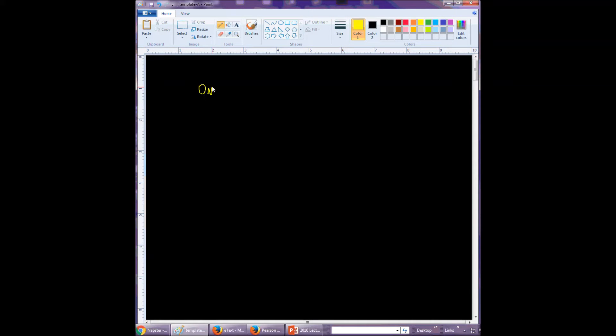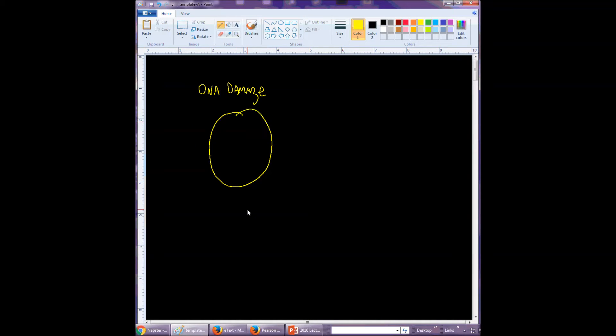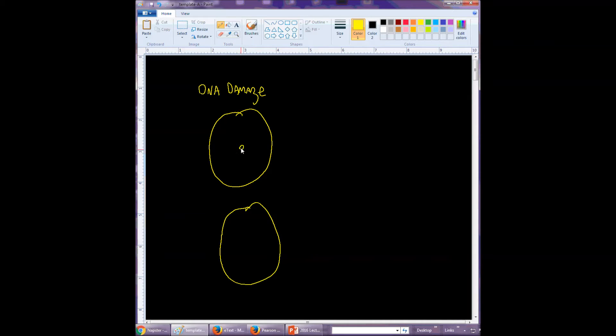So let me fix my pen here. Okay, so DNA damage - let me draw two cells here, or nuclei. We'll try to visit two nuclei in two different cells. Let's have a chromosome here.